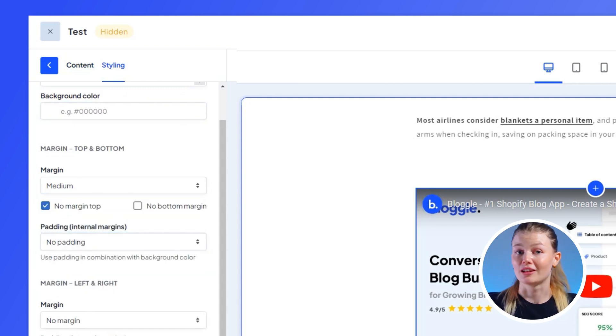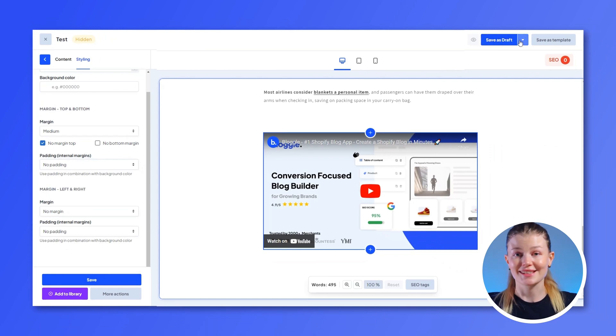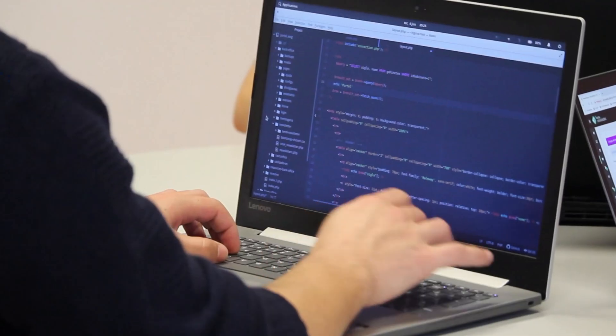Once you're satisfied with the final look, preview your video one last time before hitting Publish. And that's it!